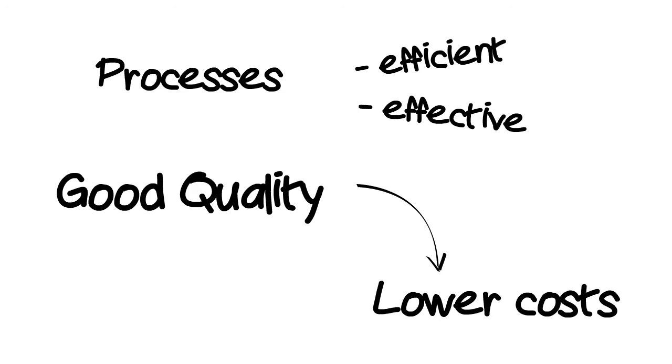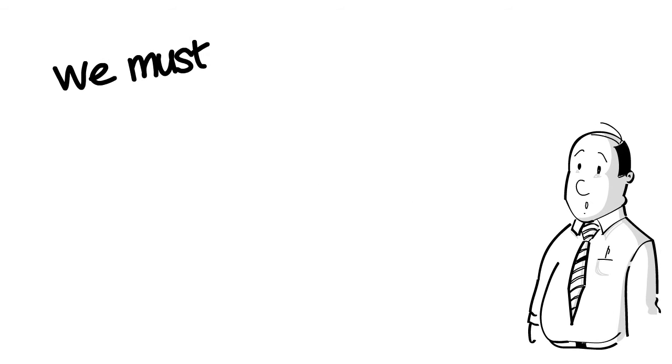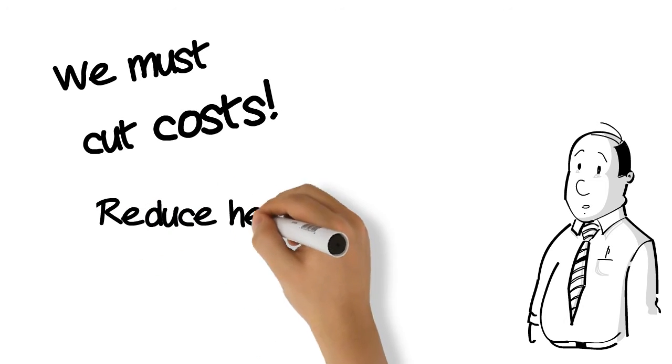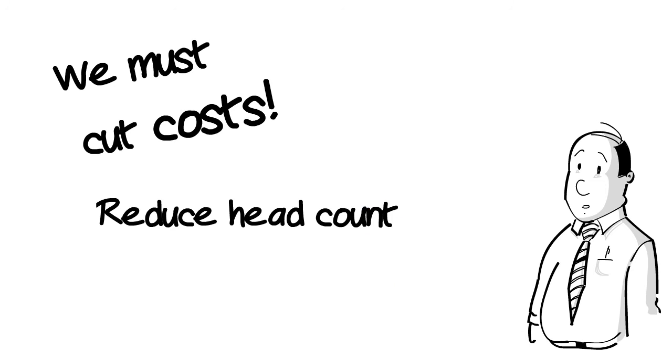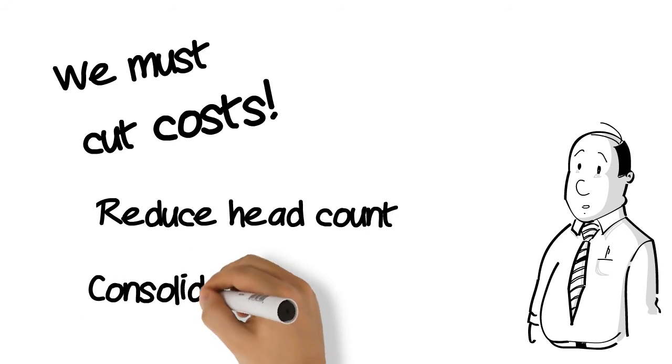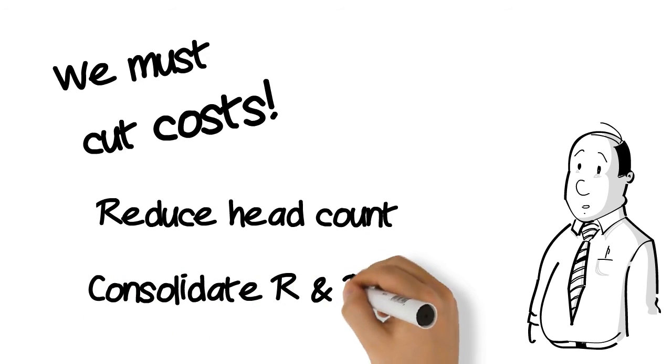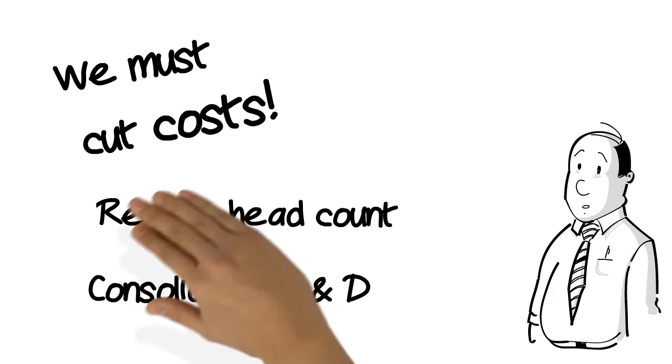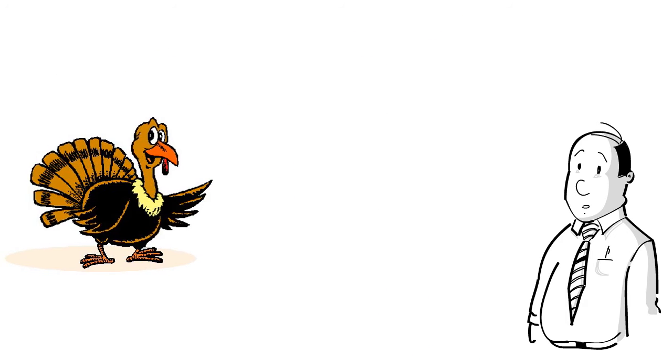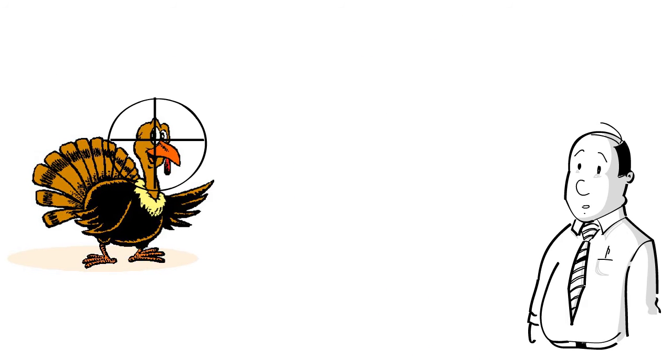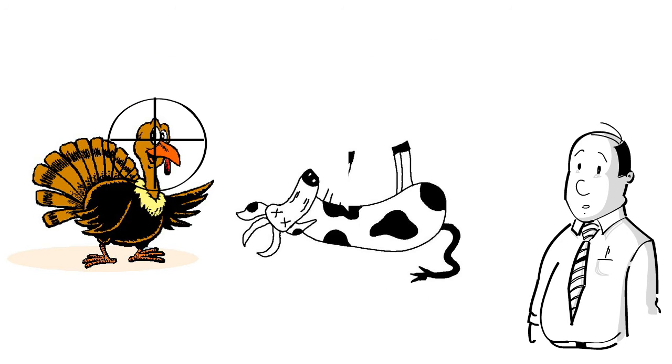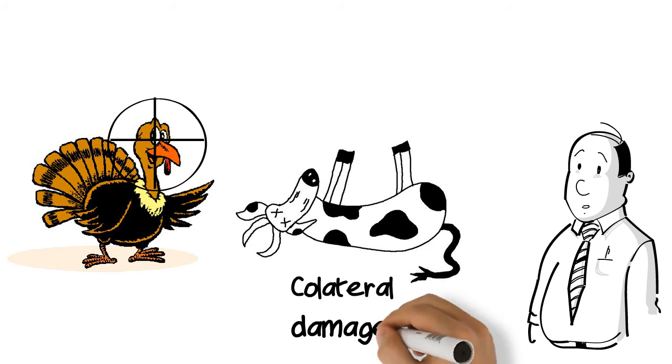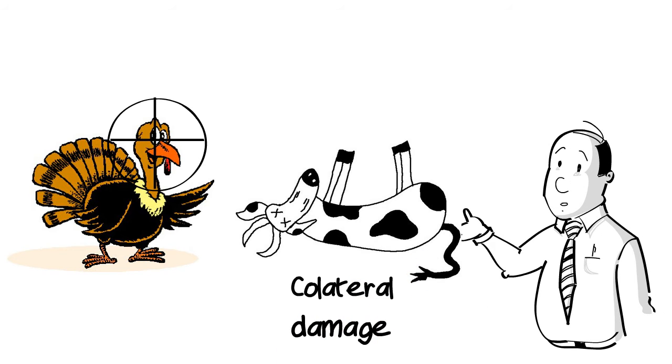If you simply look to cut costs in whatever way seems quickest and easiest, such as closing departments and reducing headcount, then your aim will be off and so will your focus. You thereby run the risk of a lot of collateral damage to your means of production, shooting whatever gets between you and your target and yourself in the foot.